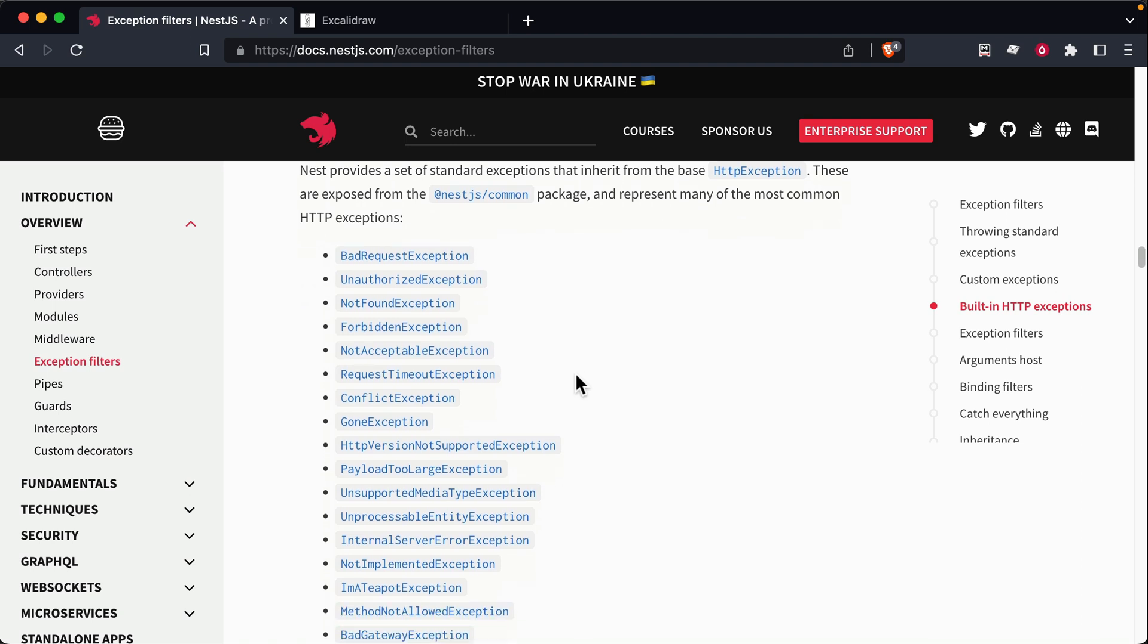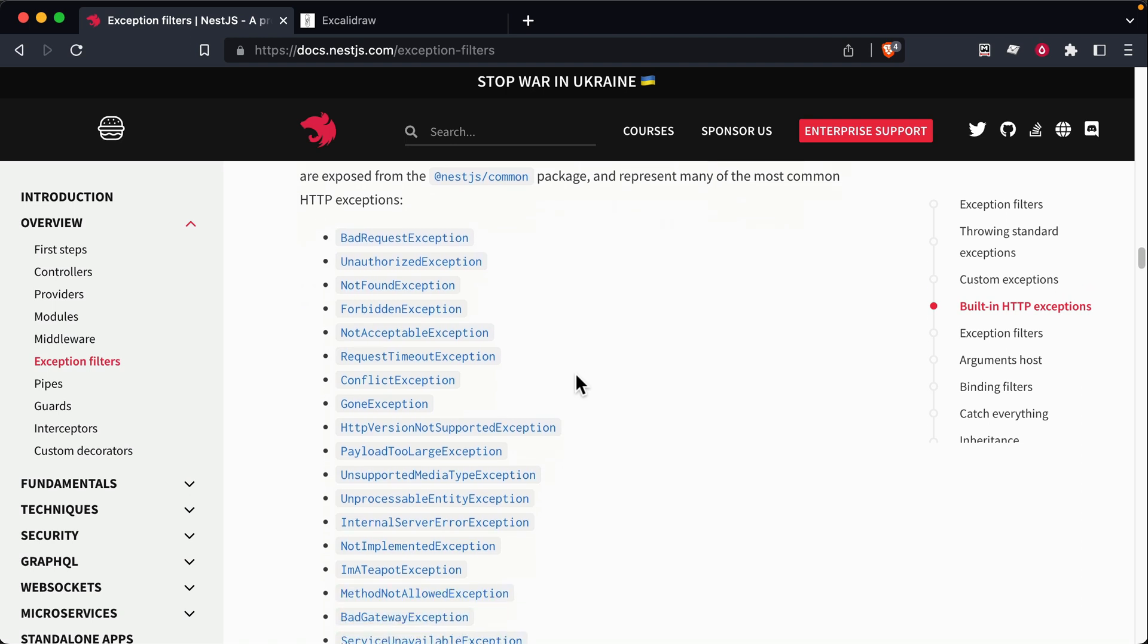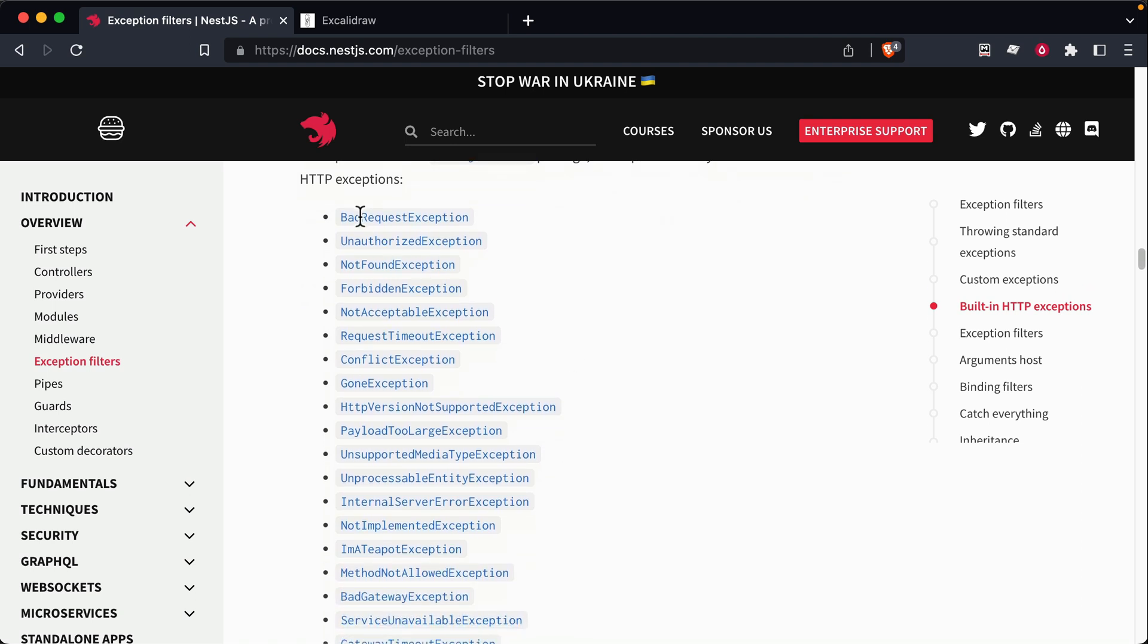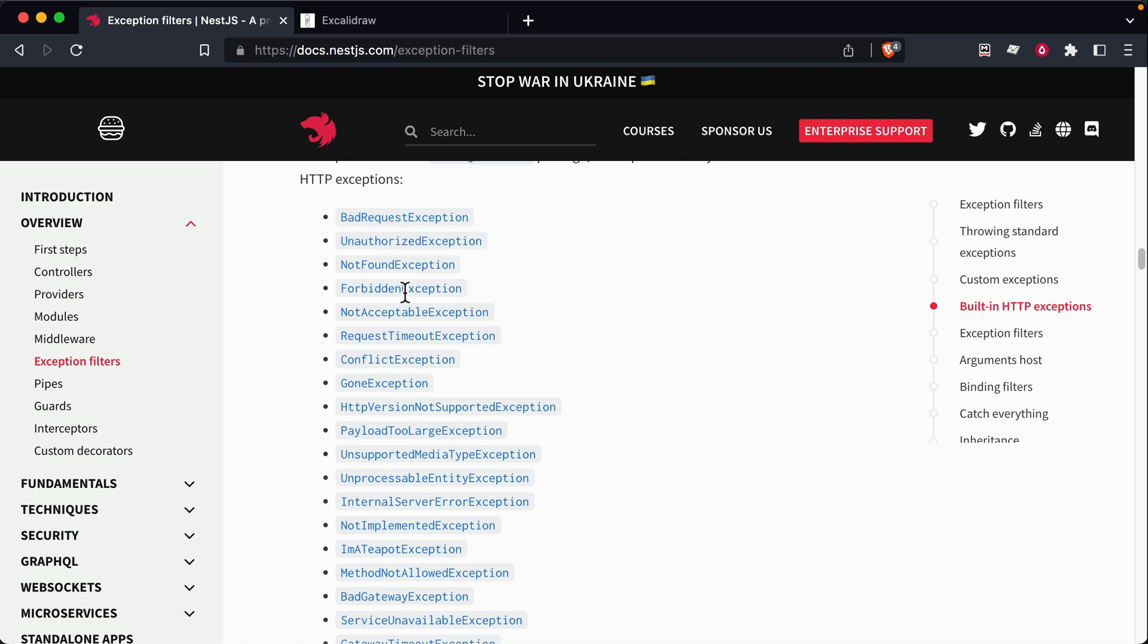So they have all the typical ones that you probably would need. So for example, bad request, that's a 400, right? They have stuff for auth. So if you need like a 401 or a 403, that's usually either the unauthorized or the forbidden exception. We just saw using the not found exception, right?